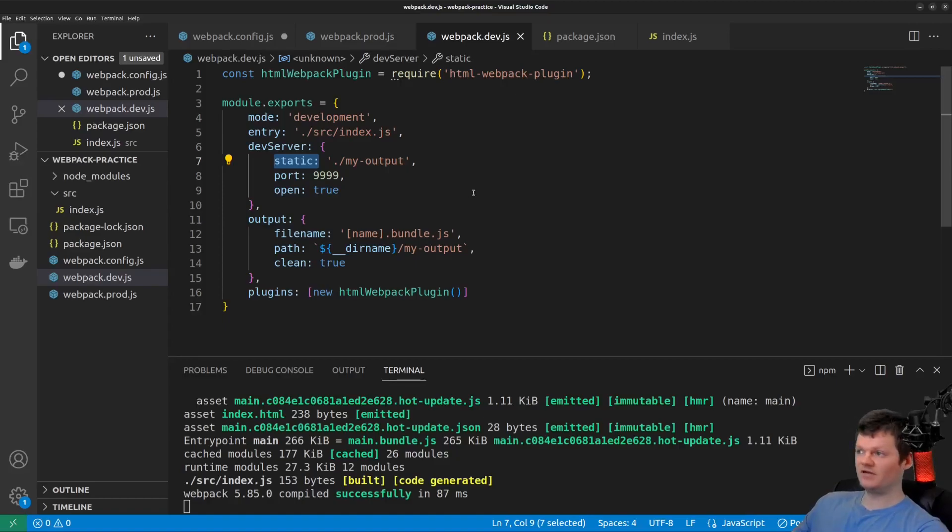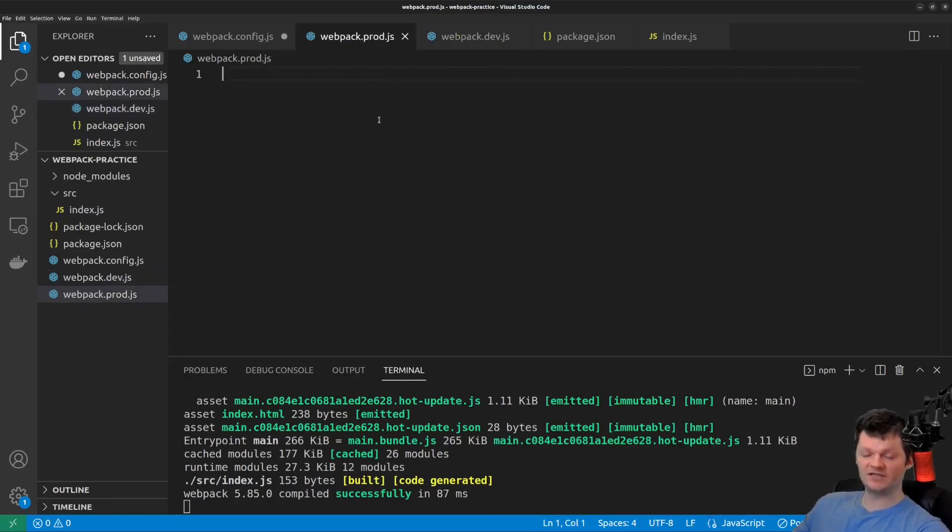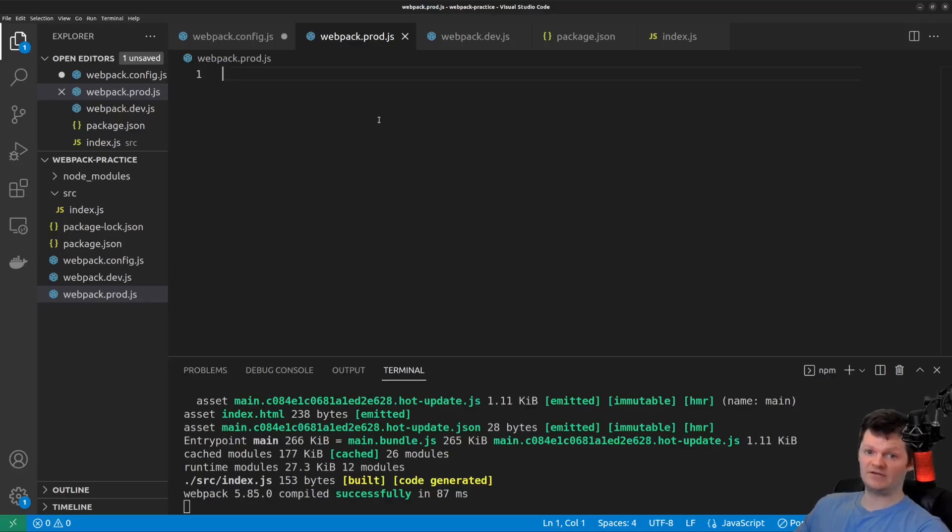But now let's work with our production configuration file. And to begin, let's set the mode to production, provide an entry point, an output, and the HTML Webpack plugin.